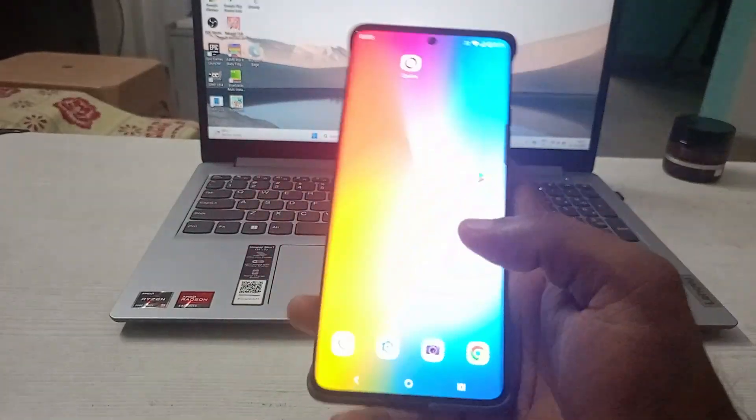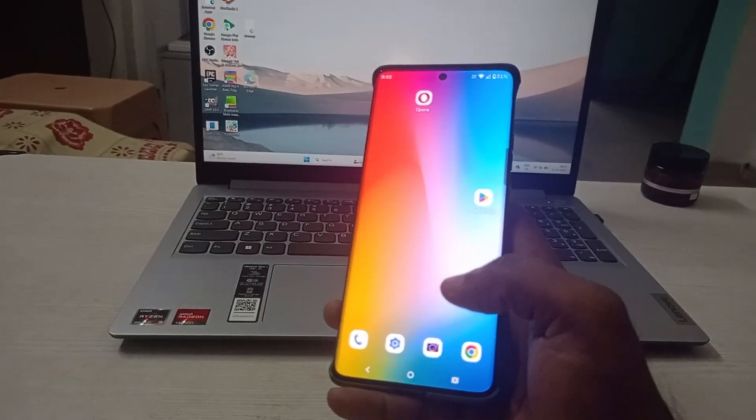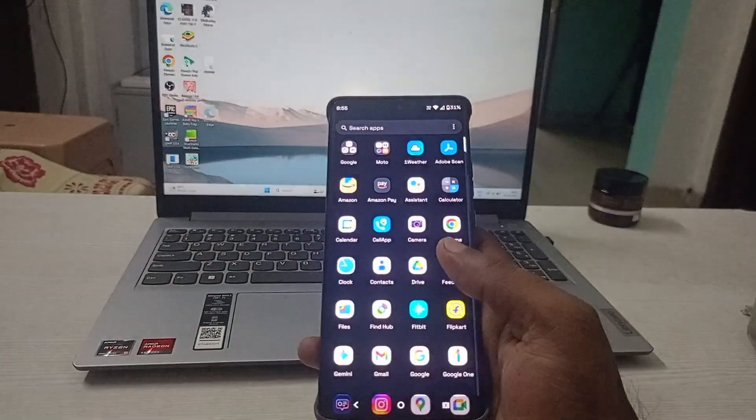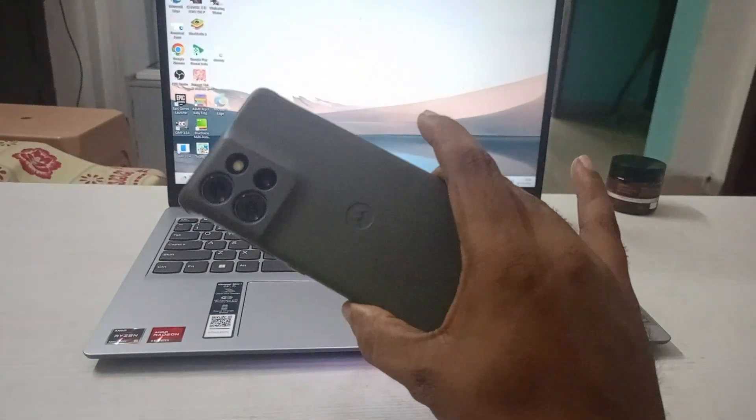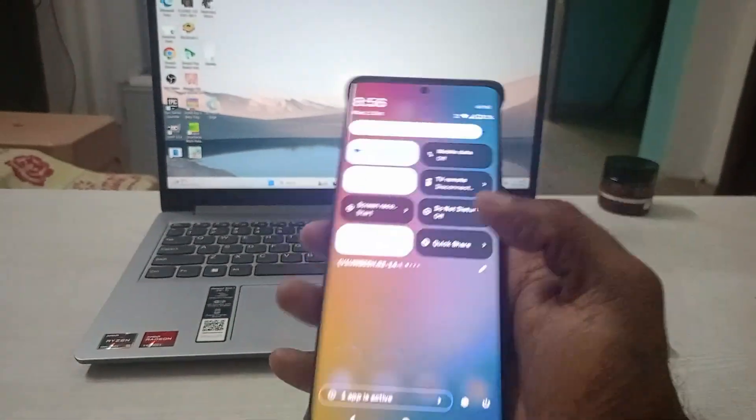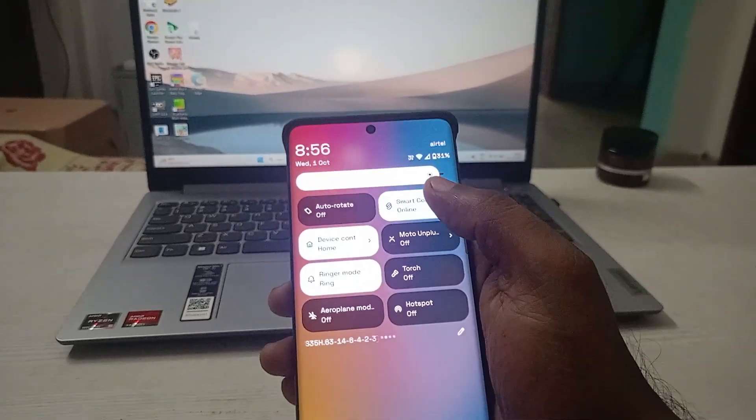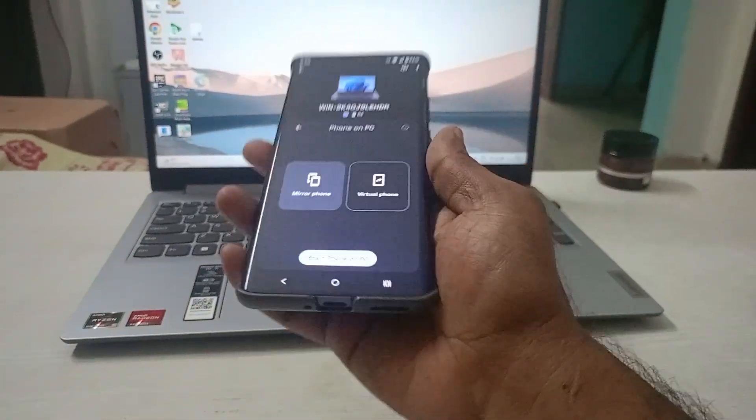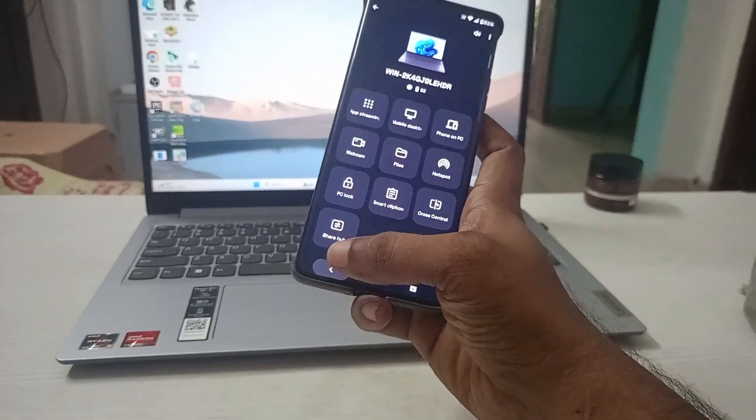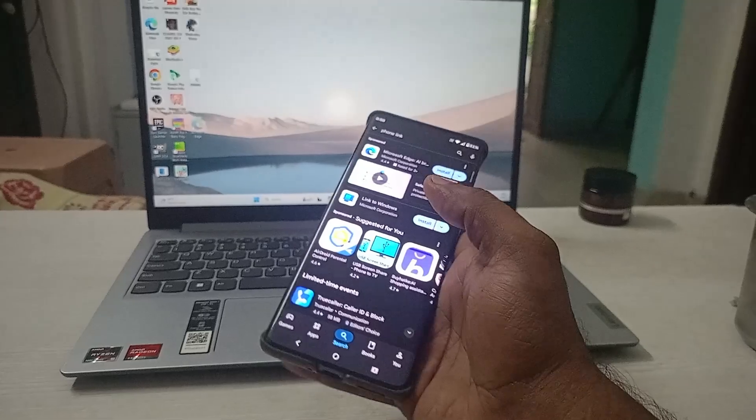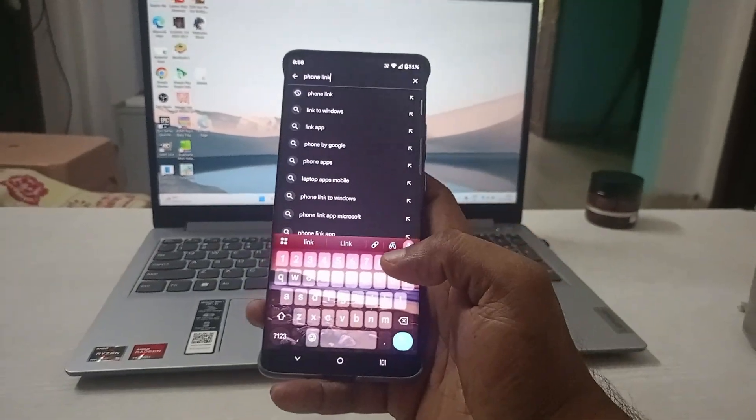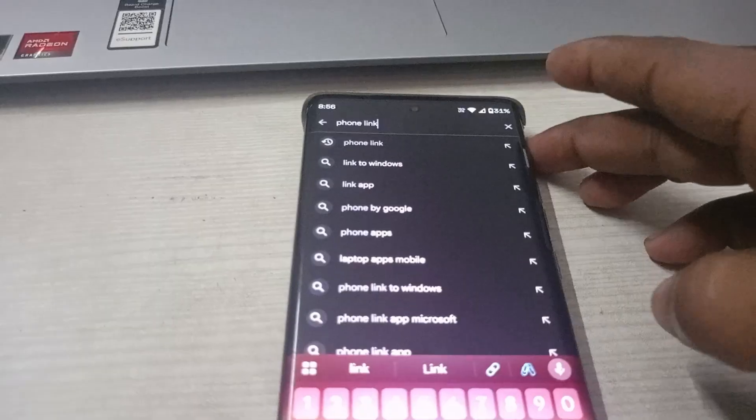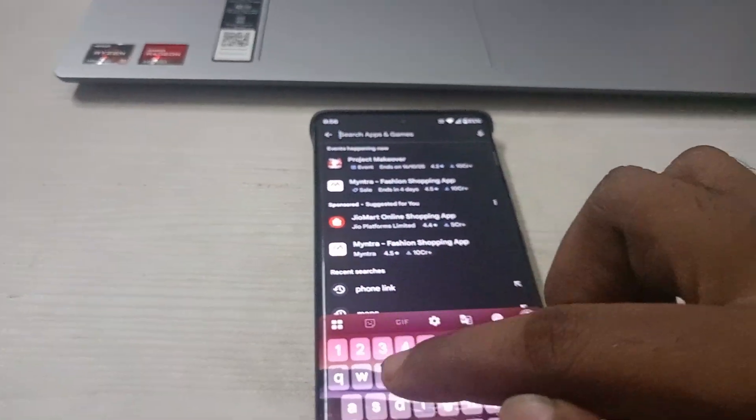The first thing you need to do is you need to have the Smart Connect app on your mobile. First of all, this is the Moto Edge 50 mobile, so the Smart Connect by default is available on this. See, the Smart Connect. For few mobiles, if it is not available, don't worry.